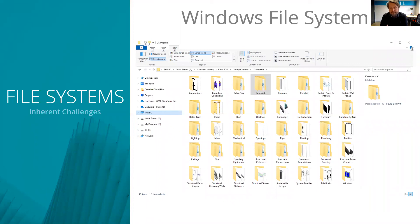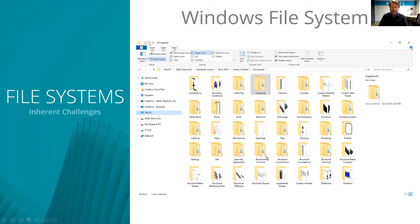We're basically creating all this information every day. Everybody's opening up pieces of software, either creating a new piece of information from scratch or editing existing pieces of information, and ultimately we're generating all of this and trying to use these traditional file systems as a way to store it.